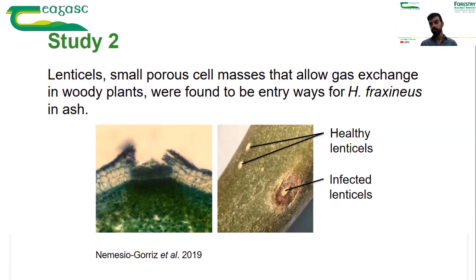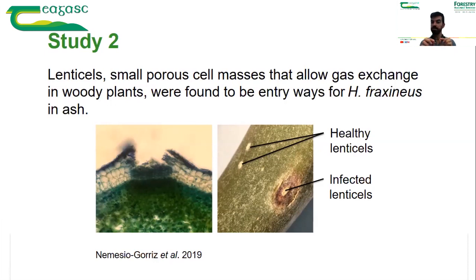We saw that some ash shoots show lenticels with a lesion around them. In the image on the right, there is an infected lenticel — a white spot with a brown coloration around it, which is the lesion starting to spread. Two healthy lenticels just look like normal white dots. We found that the ash dieback fungus can successfully infect lenticels and spread from them into the bark and stem of the tree, which may be how collar and stem infections happen.